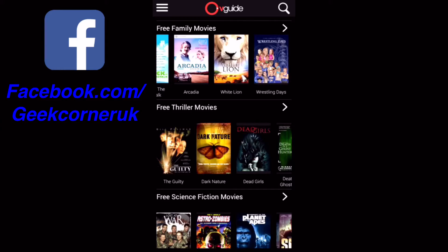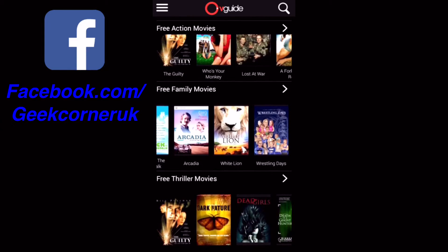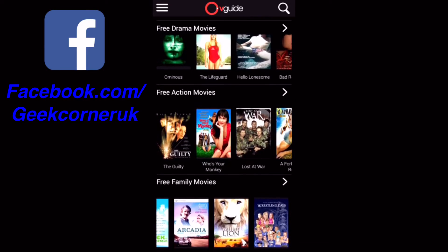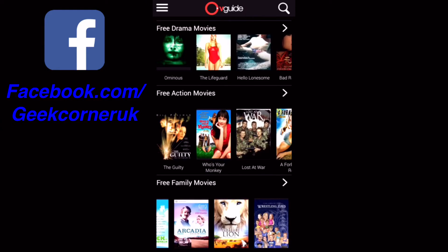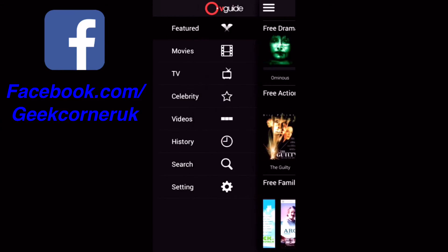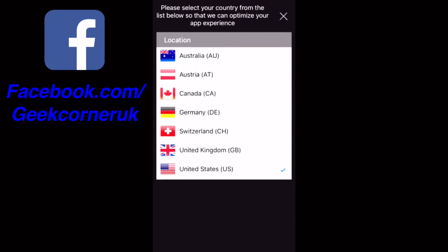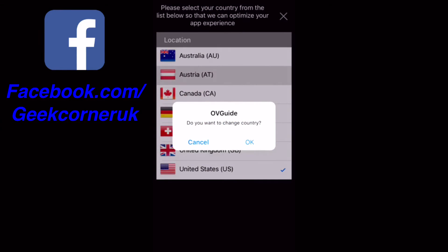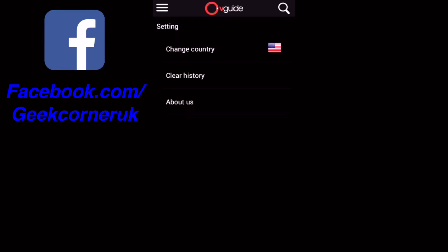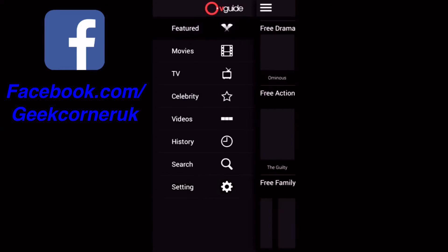When you first open the app, it will ask you your location — allow that. For me it popped up saying I wasn't in the US, but if you travel a lot and it shows an error, you can change it from the settings. All you do is click on the menu, go to Settings, change the country, and choose from there. I've chosen the US.